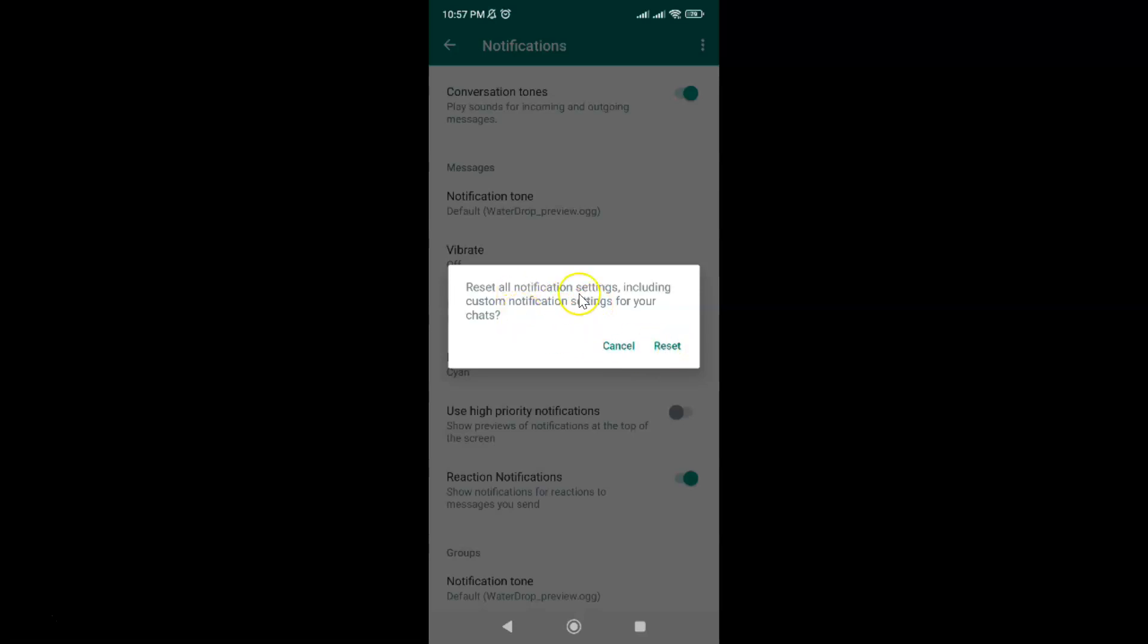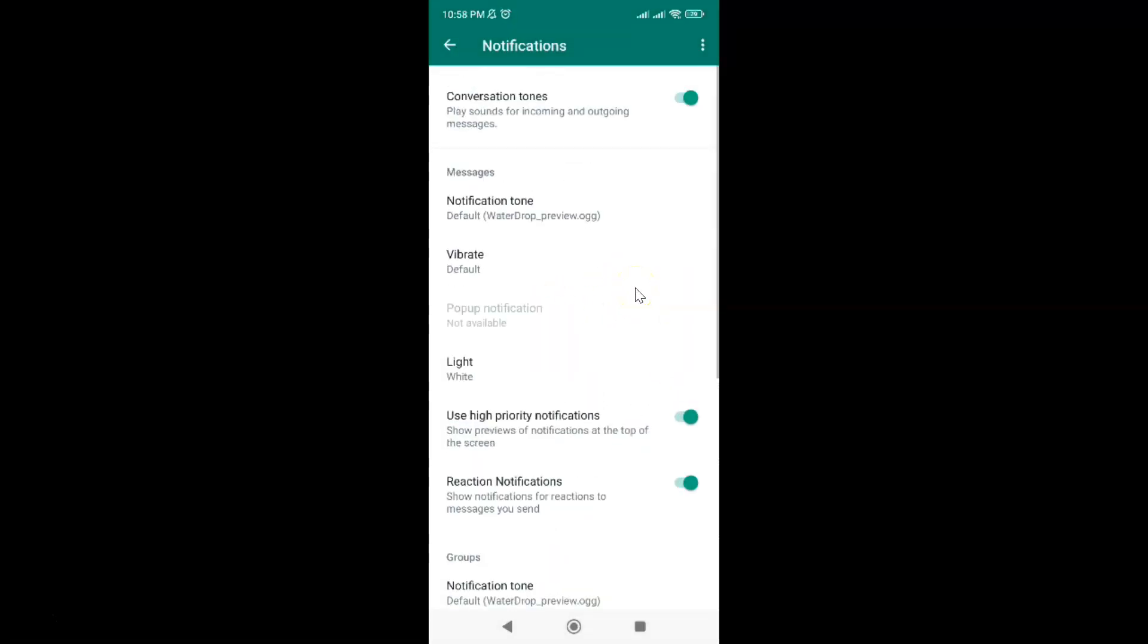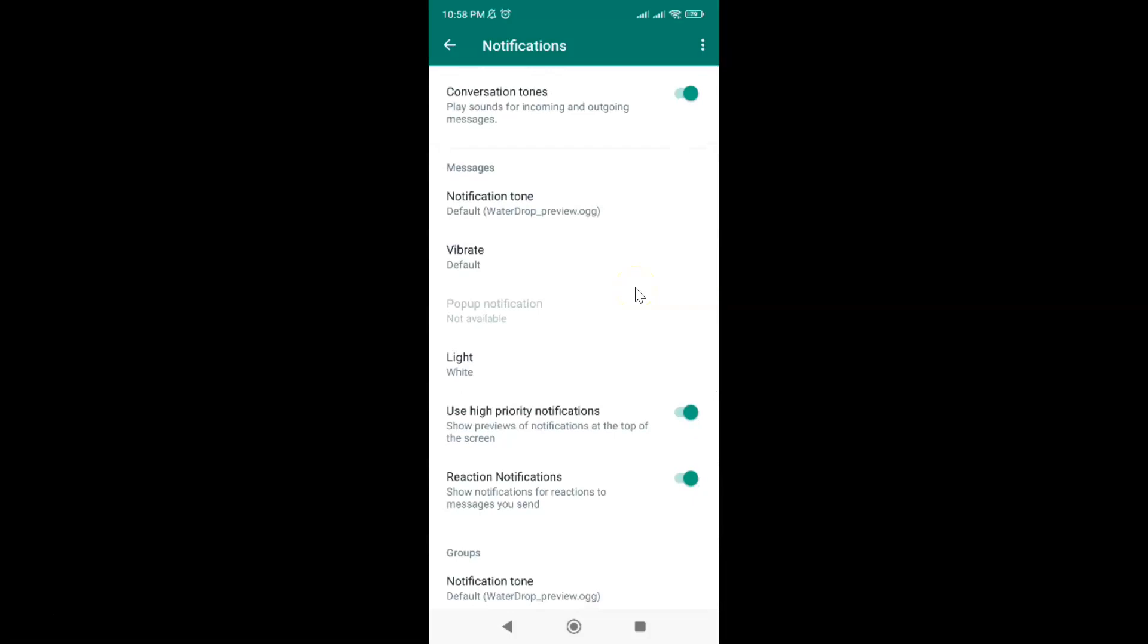I agree to this. Let me tap on this reset link and you can see guys it's now reset. It's now done.